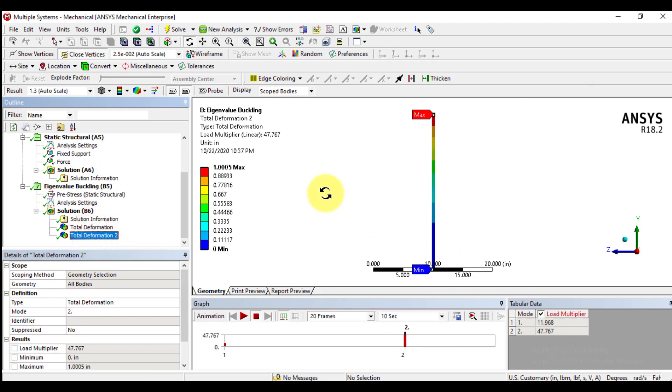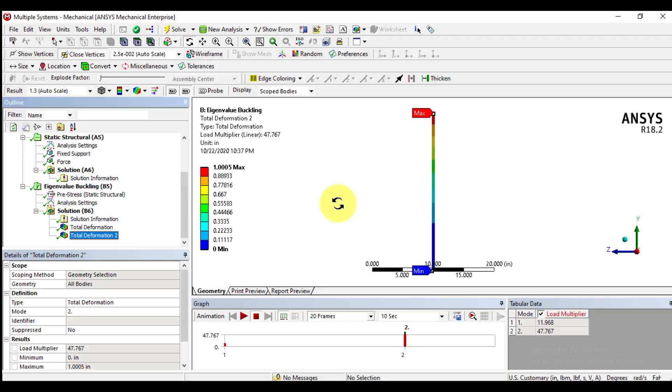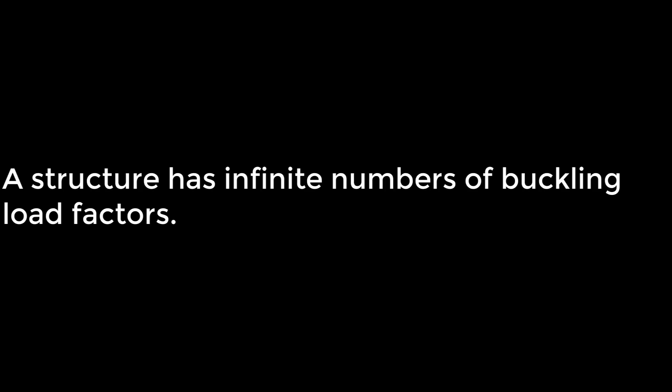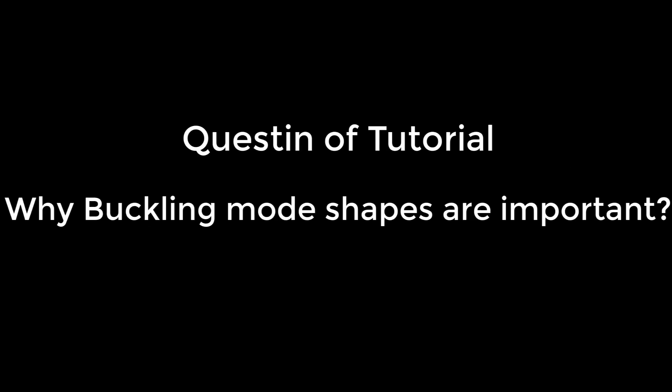Why buckling mode shapes are important? Please give answers of this question in your comments, and if you have no answer then ask the answer of this question in comment. Please subscribe my channel for more videos. Thank you for seeing this.